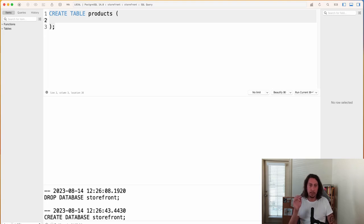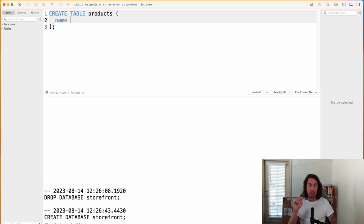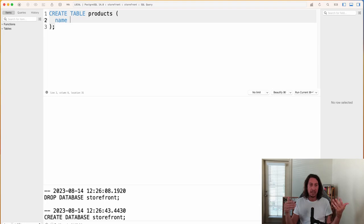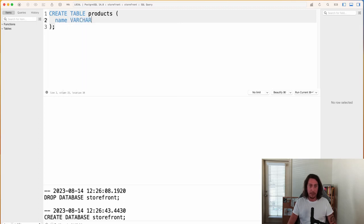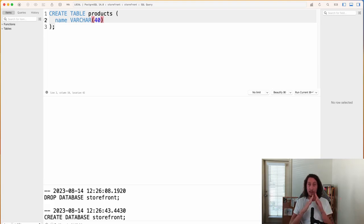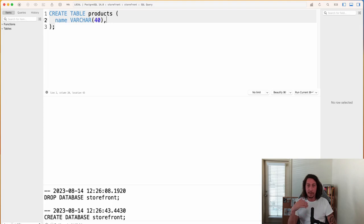Inside the parentheses we set up the column information. The first column is name, and then we need to specify what type of data we plan to store. This will be a variable-length character string, and we can cap it at a certain number of characters — say 40. So we write VARCHAR and open a set of parentheses, typing 40 inside. That means the product name field can hold any string up to 40 characters, including spaces. That's how we set up the name column.